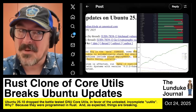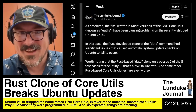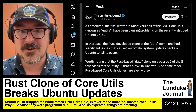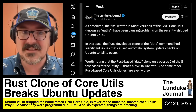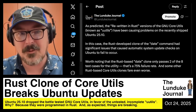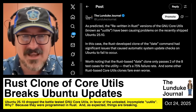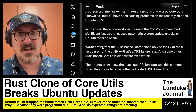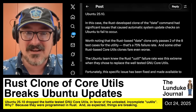As predicted by nearly everyone who has more than a year or two of software engineering experience, the rewritten-in-Rust versions of the GNU core utilities, known as U-Utils, have been causing problems on the recently shipped Ubuntu 25.10 release. The Rust-developed clone of the date command had significant issues that caused automatic system update checks on Ubuntu to simply fail to occur entirely.